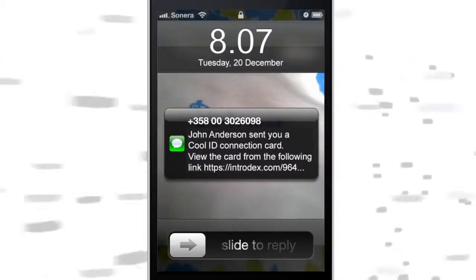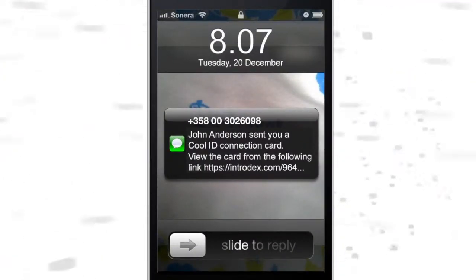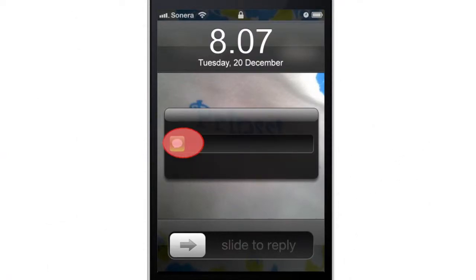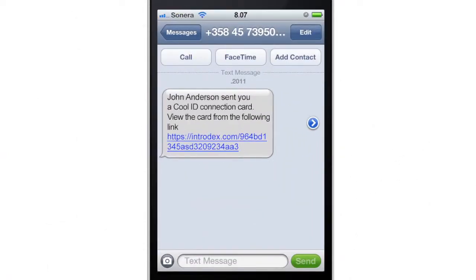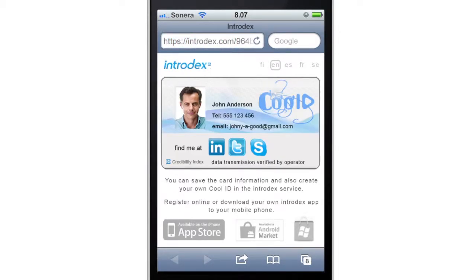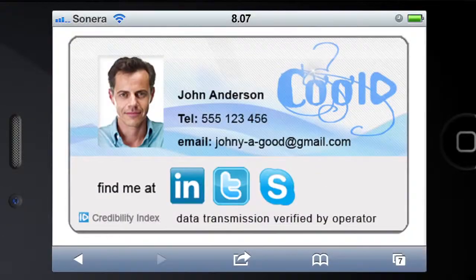Intradex keeps you up to date and close to your friends. And when you receive your friend's CoolID, just click the Intradex download button below and get all your social networks in one place.